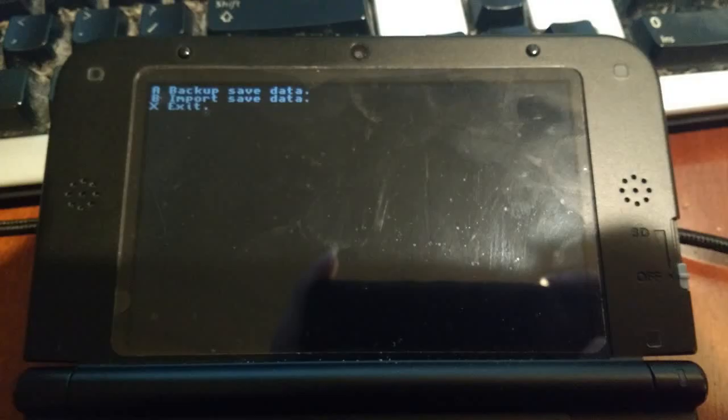Press A to export your game. Then press X to exit Save Game Manager. Press the power button and wait for your device to shut down completely before you take out the SD card and put it back into your computer.